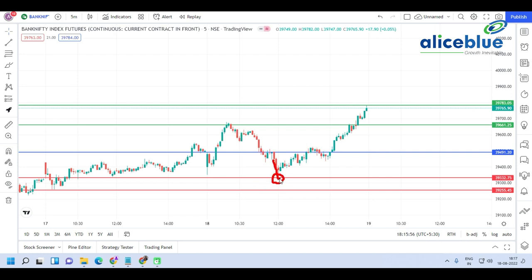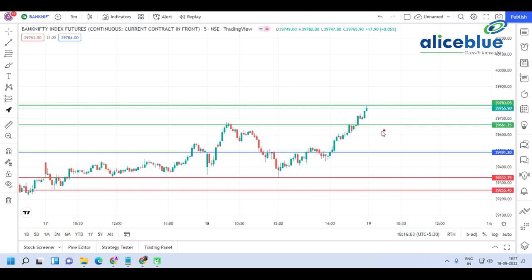From the 39,330 support level, the market took support and zoomed up to the next resistance level, broke through it — see how the resistance level was placed and how the market responded. It went, consolidated, broke, and closed around the second resistance level at 39,765.